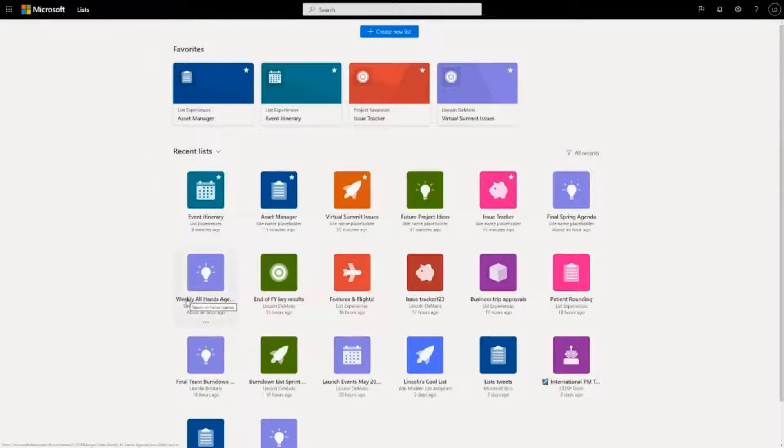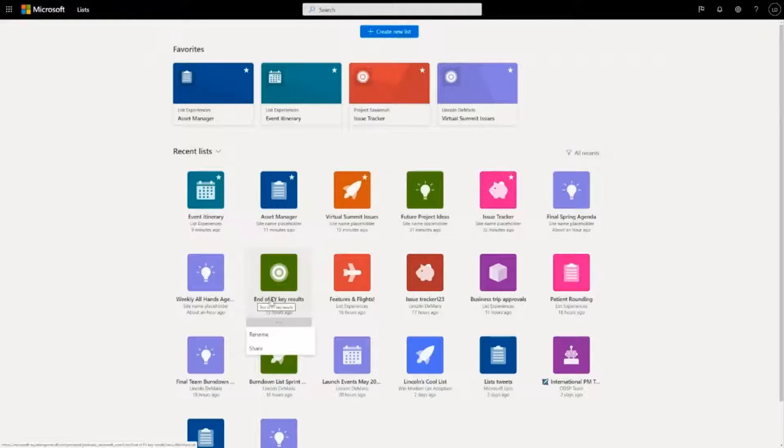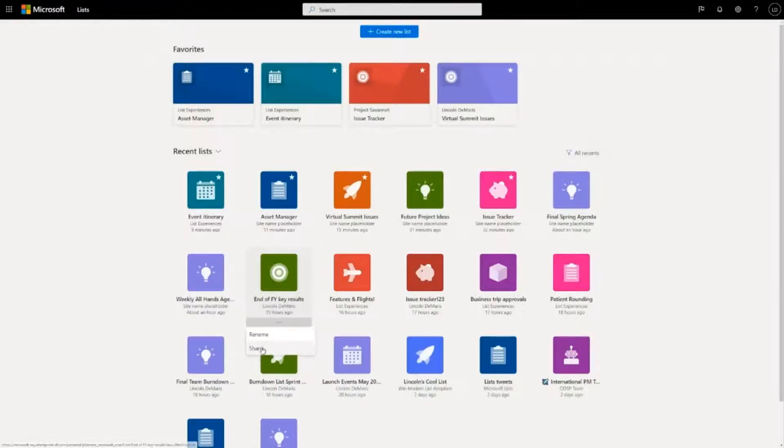So the most important thing, most fundamental collaboration verb that exists is the ability to share. So you see here there's an end of FY key results list and you can see that my name is under it. It's a personal list.